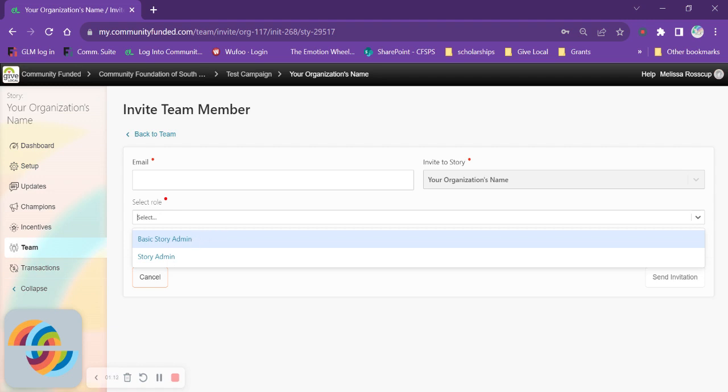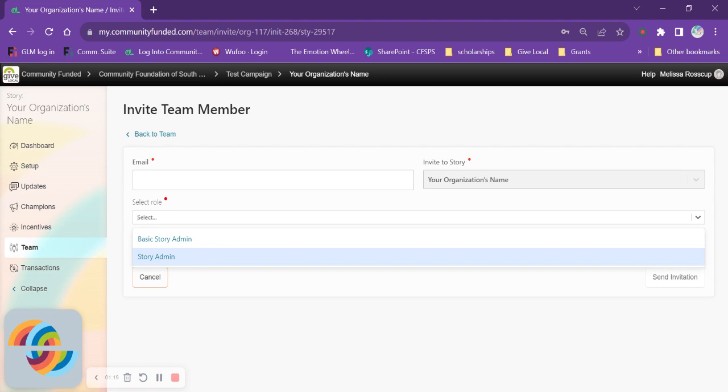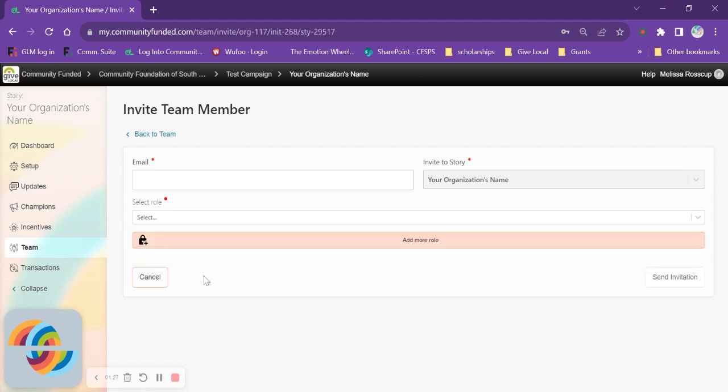Be sure you double check who is supposed to have what permissions. The second option is going to be your story admin and a story admin will have access to all aspects of your story. These will be the people you want to have access to your money and donor information.